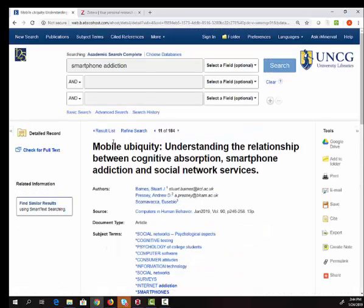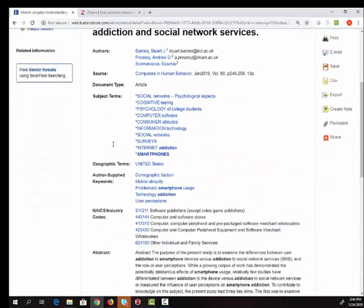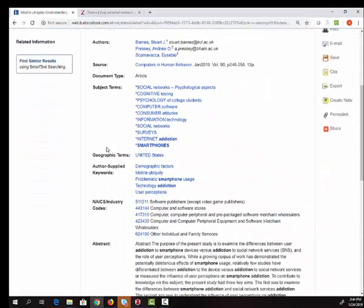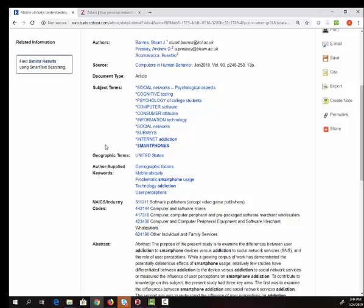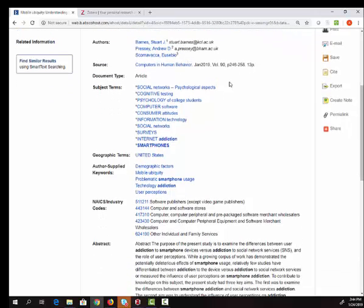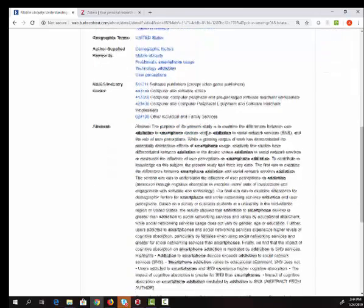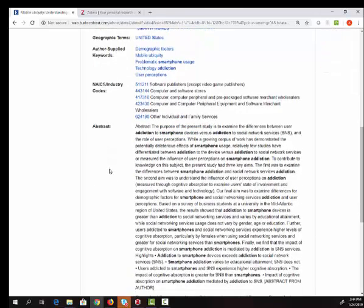If I click on the title I'm taken to a page that has a lot more information about this article. It has the journal in which it's published, the date of publication, a list of subject terms. We'll revisit these in just a moment, and then an abstract.